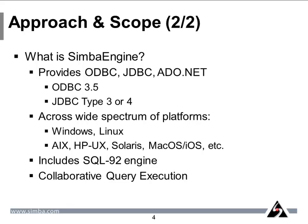We support the industry standard APIs that you know and need, such as ODBC, JDBC, ADO.NET. For ODBC we support ODBC 3.5, and with JDBC we support developing Type 3 or 4 drivers. We also of course support all the platforms spanning from Linux to Windows and beyond.